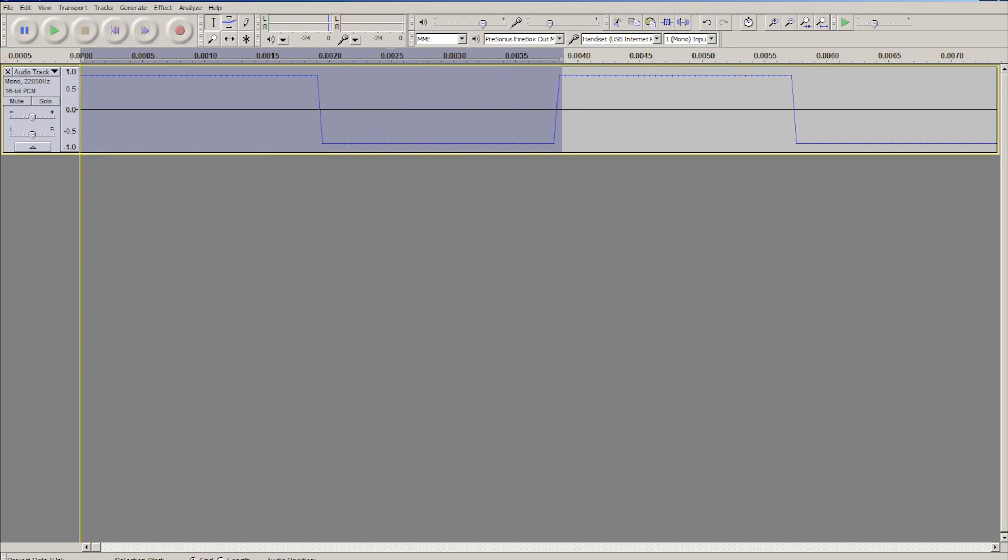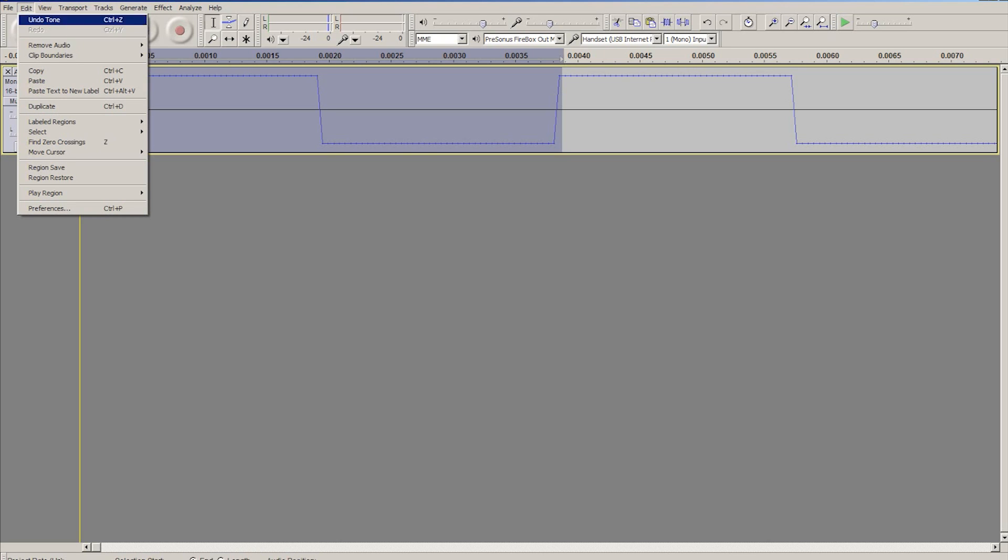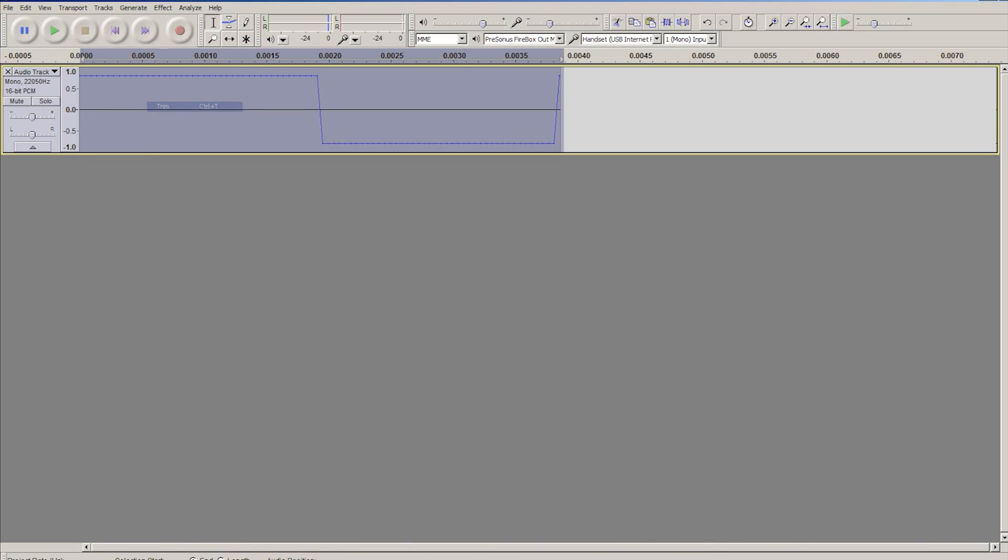And then go up to edit, remove audio, trim. Shortcut for that is control T, and you'll see we now have just a single cycle of that wave, which we can now edit.